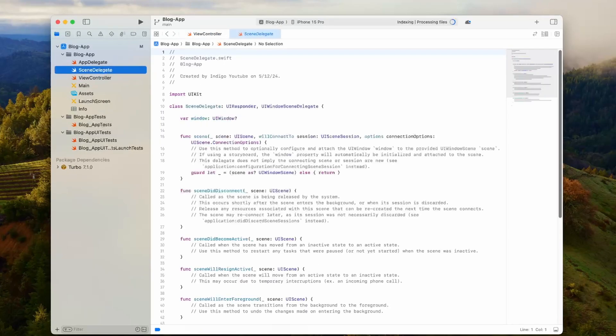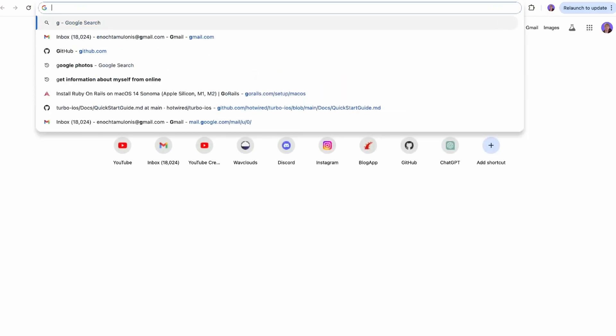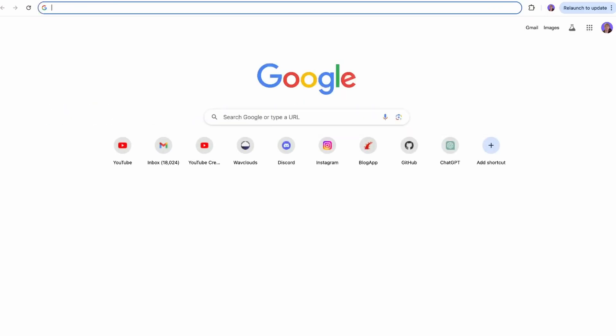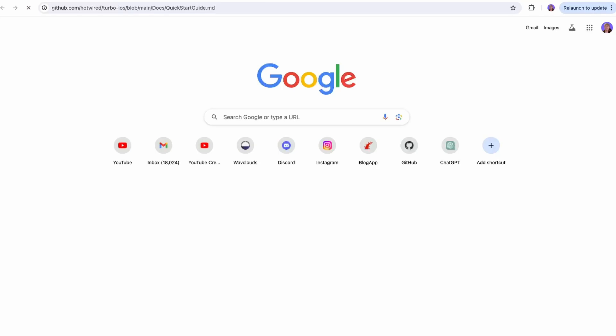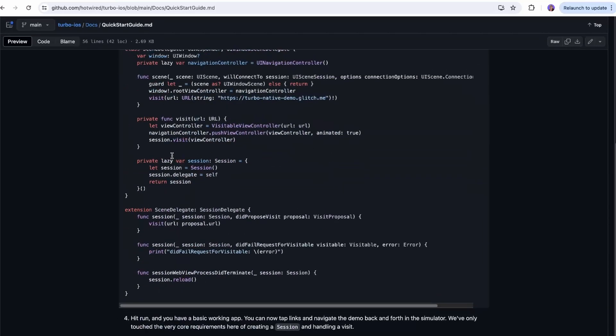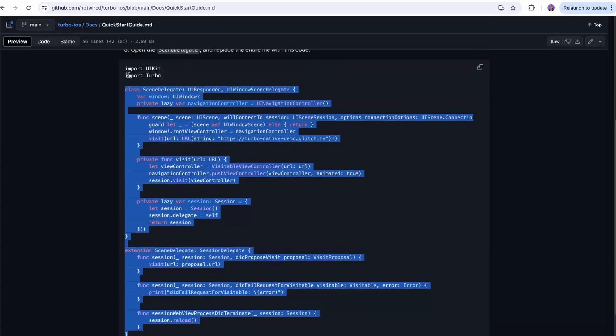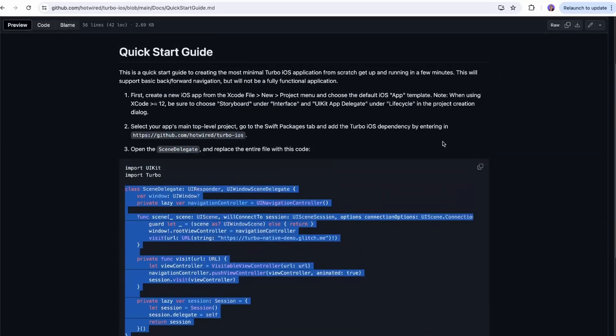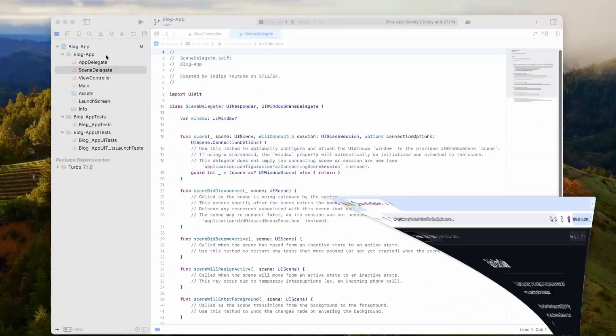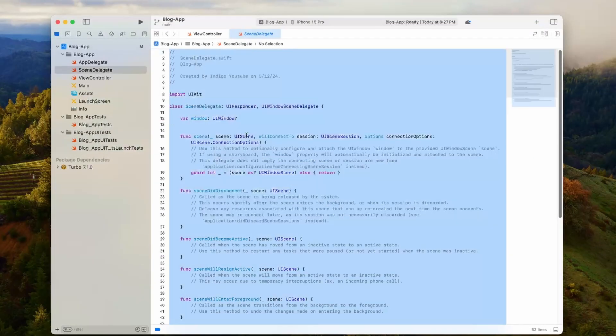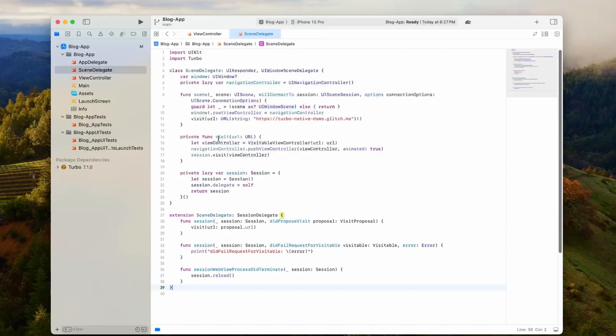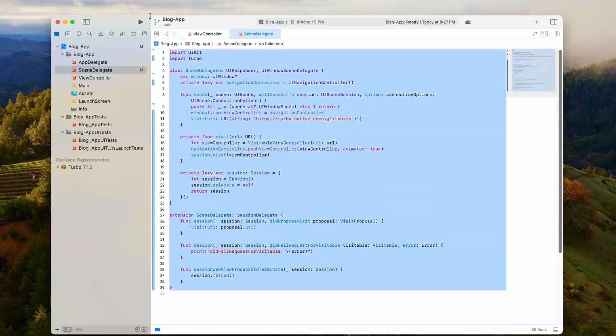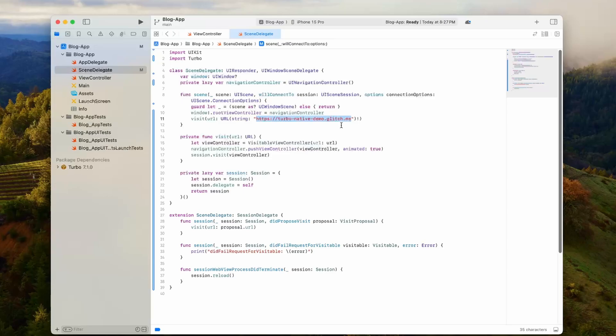The next step is to actually get the starter template code from the GitHub. If we look up Turbo iOS quick start guide, we can come in here and we'll see this template code. This is just the code to have a simple working Turbo iOS app. I'm going to copy that, and then we can replace the whole content of this file. I'm pressing command A to select all, and then I'll paste into it. Just like this, we have a working Turbo iOS app.